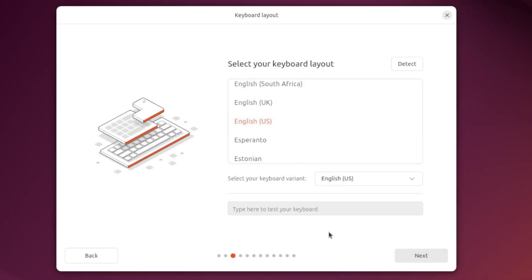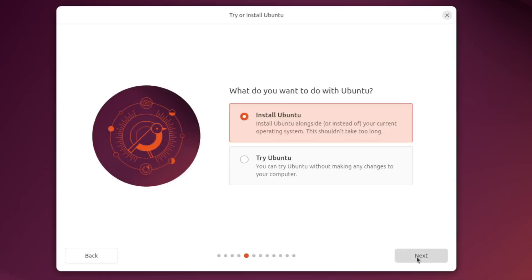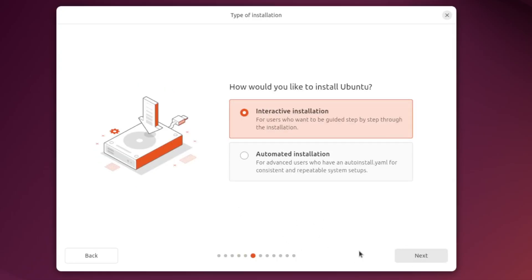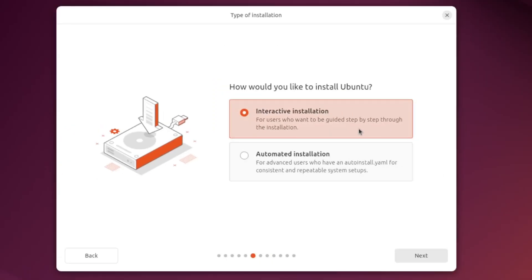And for the keyboard layout if you do have a different keyboard other than a US keyboard you do want to modify this but I don't so I'm gonna click next. And since I'm using an ethernet connection I am wired in so I will click next. And we do want to install Ubuntu so go ahead and click next on that.